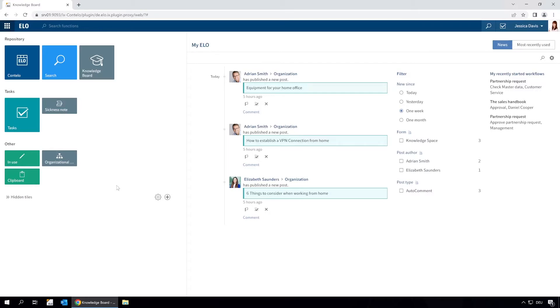The articles are grouped into knowledge areas called spaces, and each space can be categorised into topics.